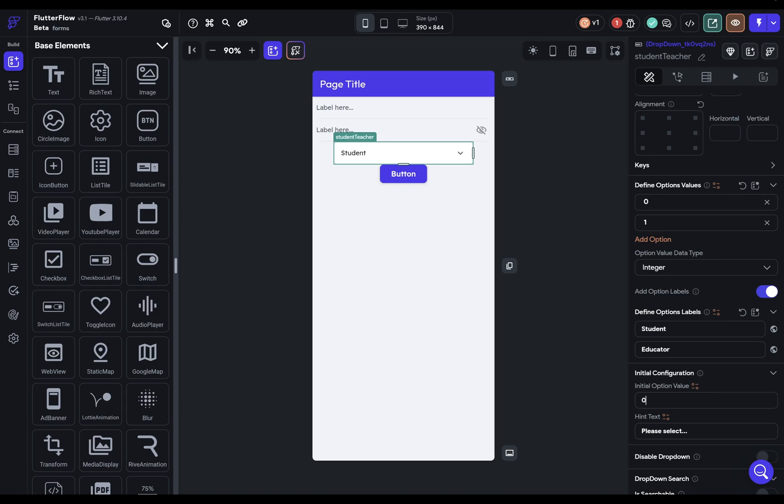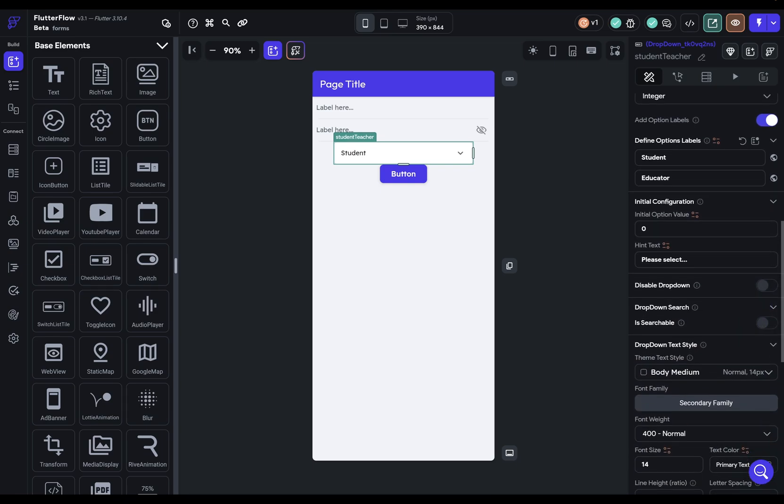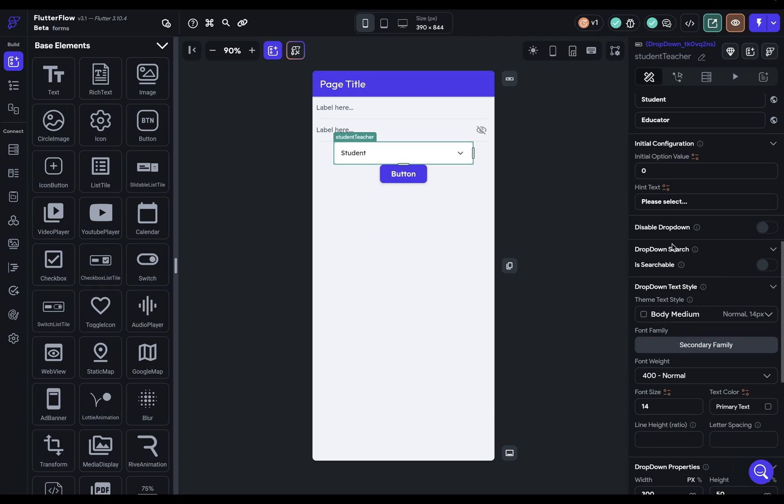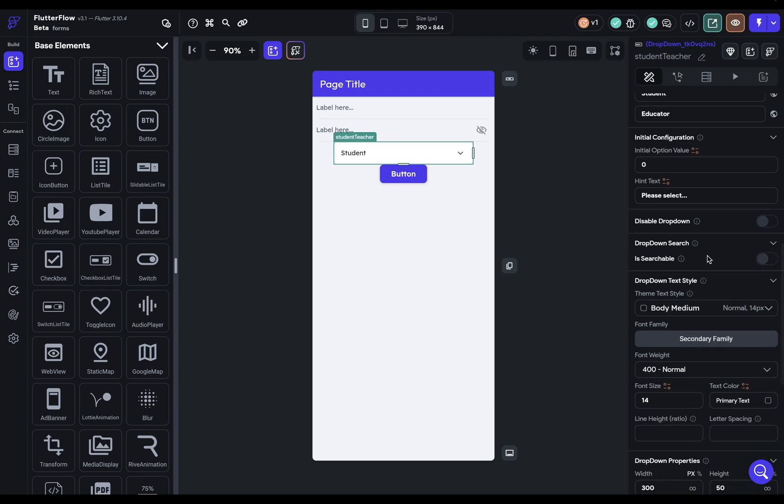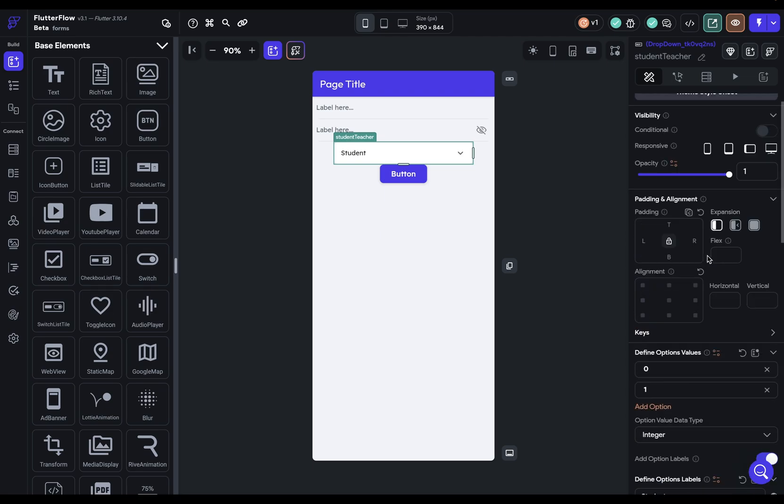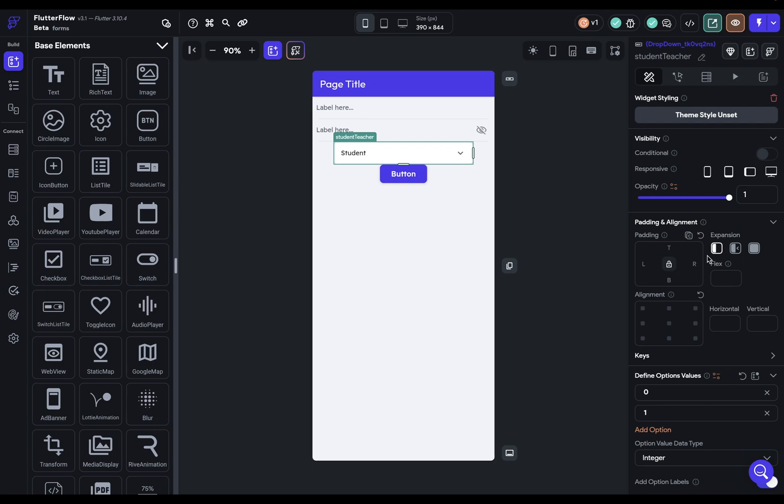Then I could come over and select integer and put zero and one. And we'll select the initial value, which in our case, we'll just set to zero. And you've got other options if you want your dropdown to be searchable, but we don't need that for now. Okay, great.